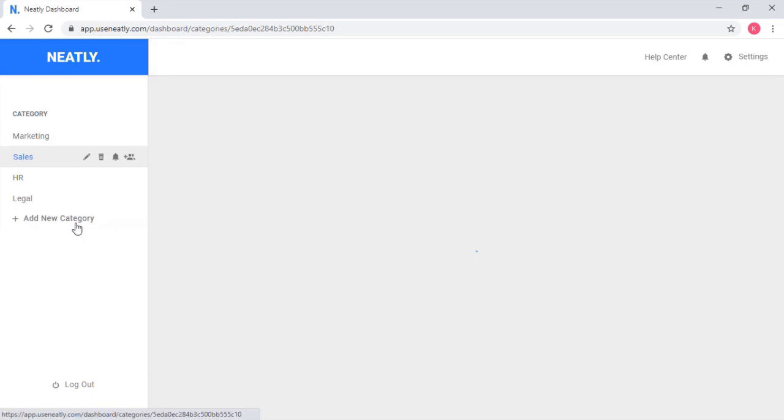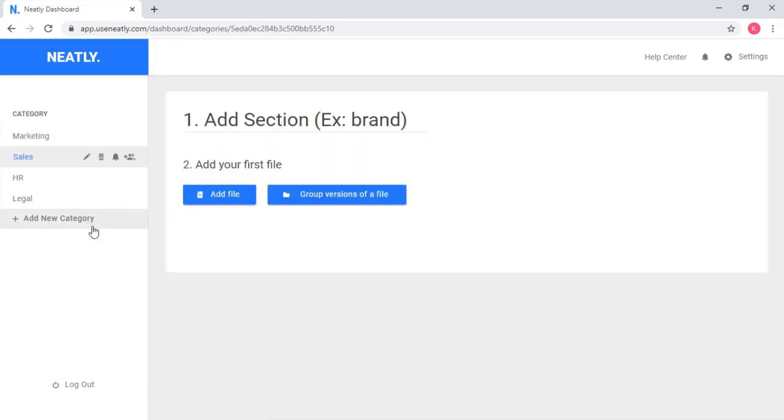If you want more categories, you can simply click on add more categories on the left panel and create your required categories there.